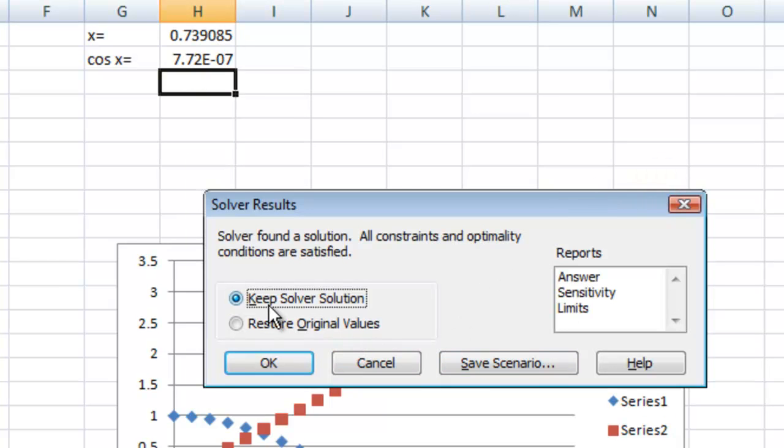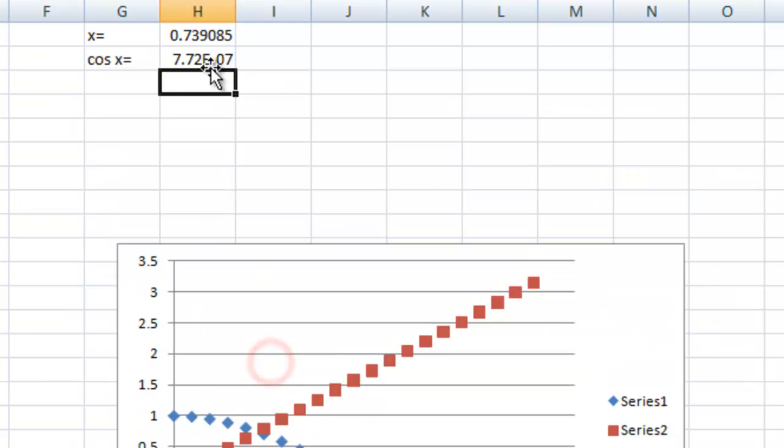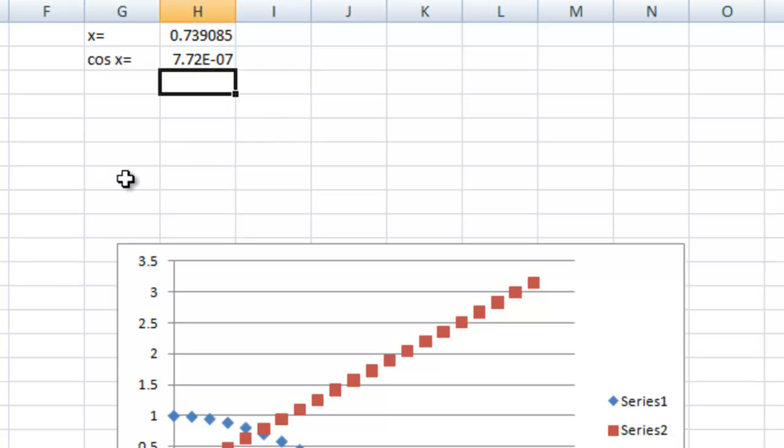And let's keep the solver solution. Hit OK. And you can say it got as close to 0 as it could. And it's at 0.739. So pretty close to our guess of 0.75. So we can use this to solve equations.